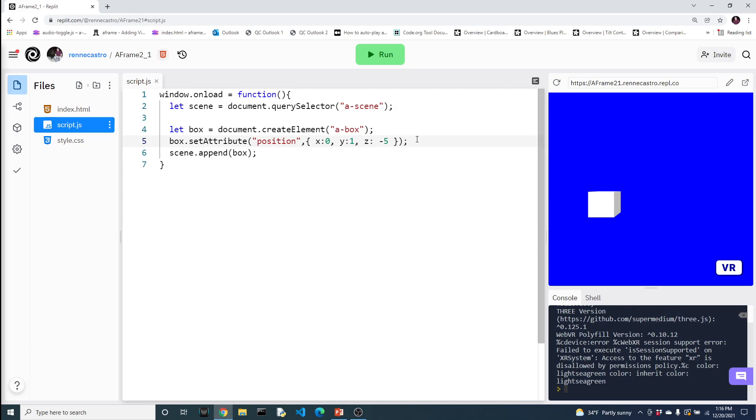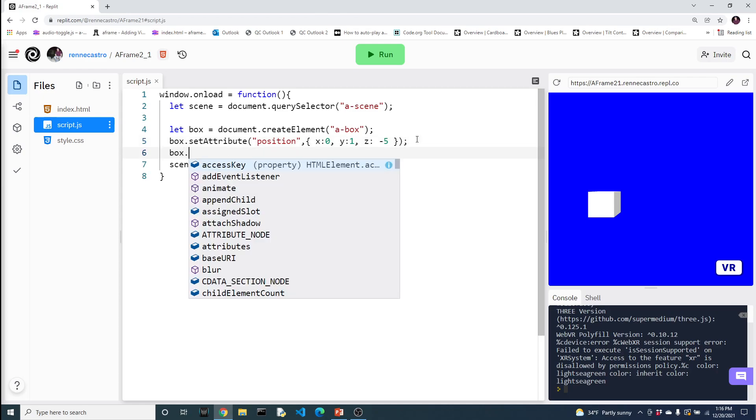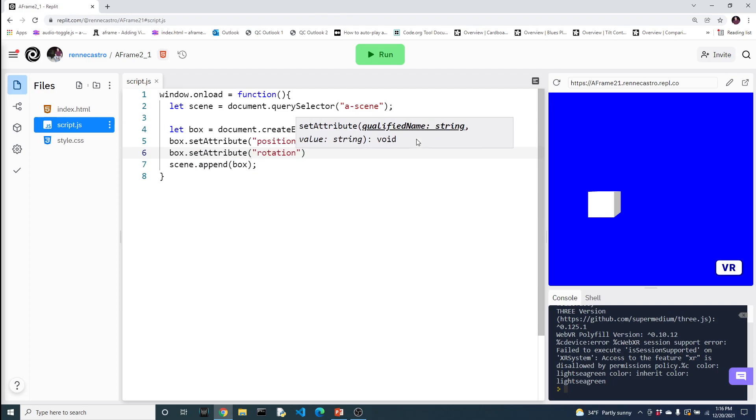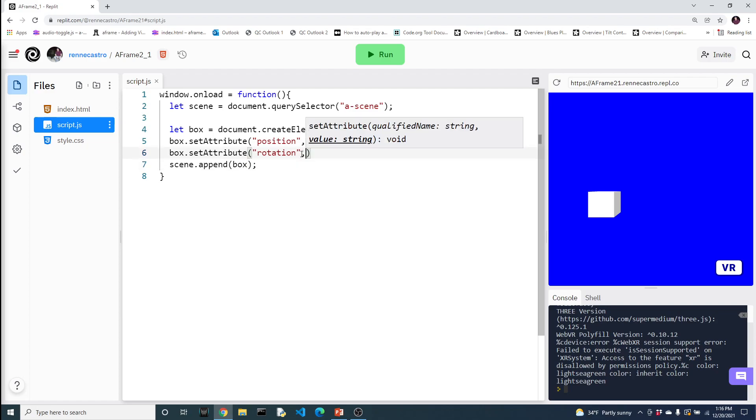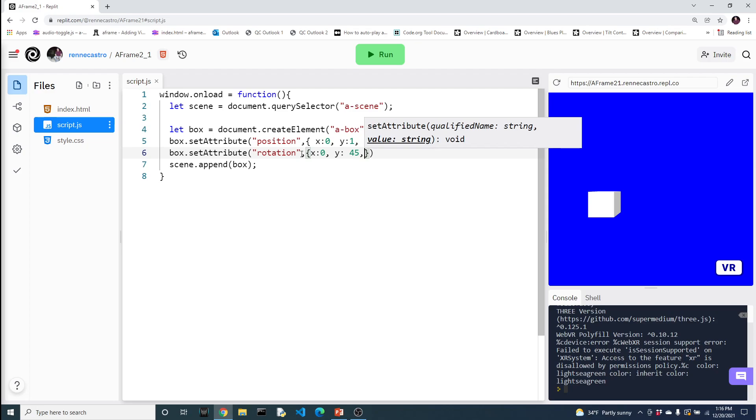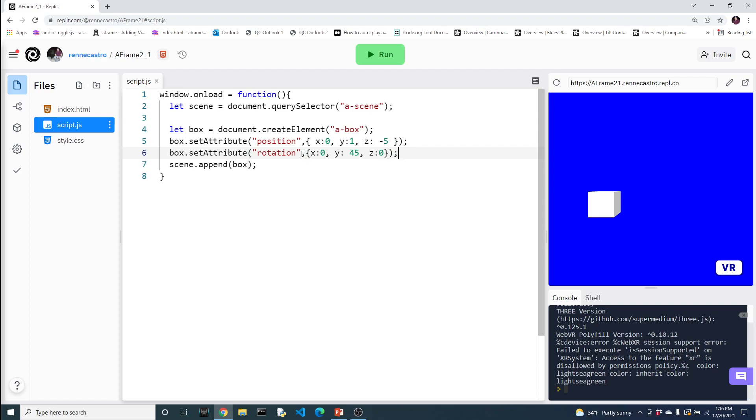So the setAttribute lets us access any attribute of the particular element. So let's play with another one. Let's say setAttribute. And let's play around with the rotation because the rotation is somewhat similar to the position where it also takes an x, y, and z. So let's go ahead and create our JSON again. We'll say zero rotation in the x. And let's just rotate it a little bit in the y. Let's say 45 degrees. And then a z of 0. And then you can see that the box is at position 0, 1, negative 5. It has a rotation of 0, 45, and 0. Again, you can modify every attribute about this element.